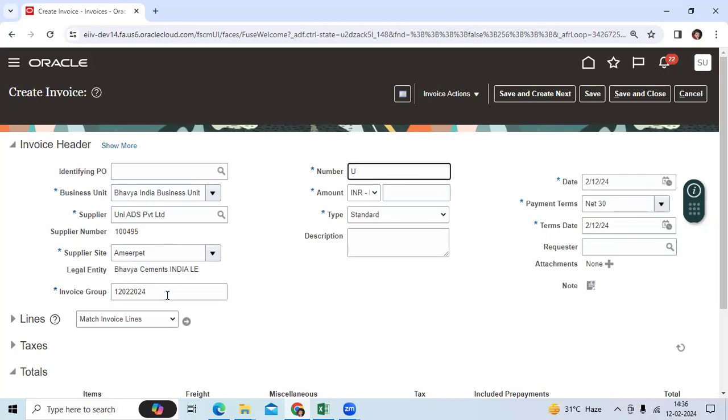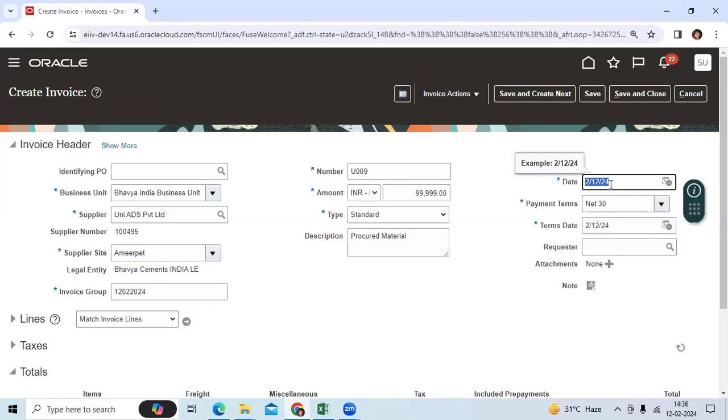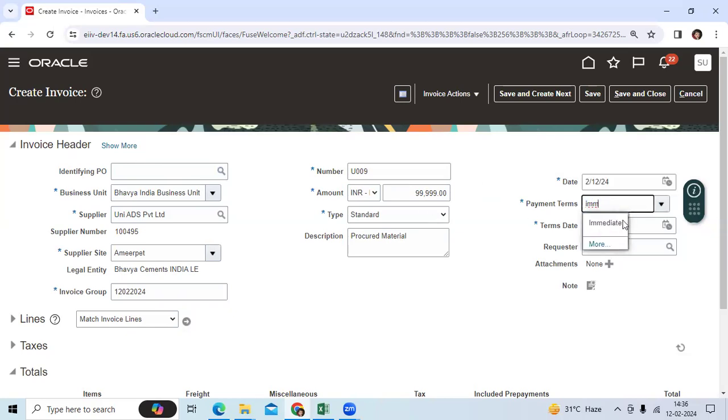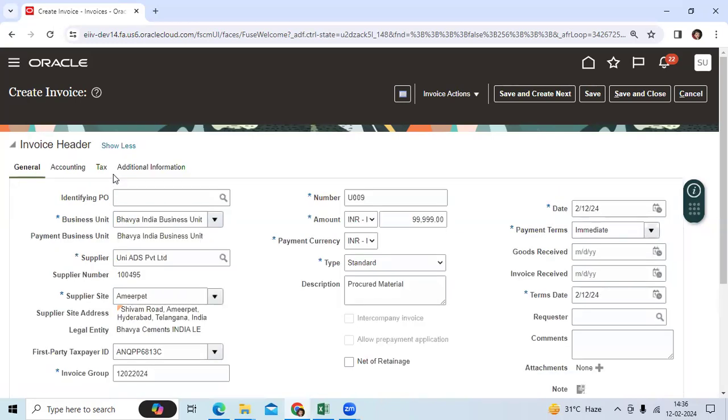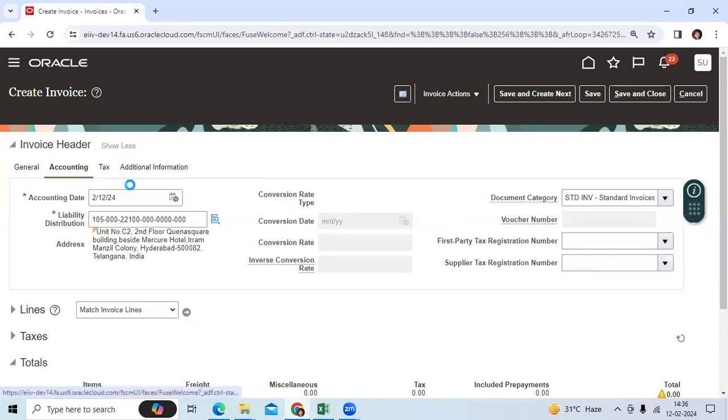Let's take supplier U009. Let me enter 99,000 for procured material. My invoice date is 12th February 24. So let's take payment terms as immediate, then my GL date is showing 12th February because the period is open.